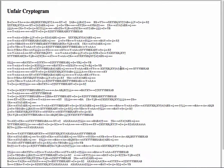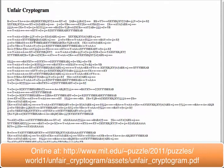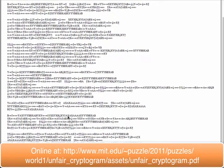So, unfair cryptogram. The puzzle itself comes from 2011, and this is what we were given. Something with a title, unfair cryptogram, and then a bunch of weird repeating gibberish.